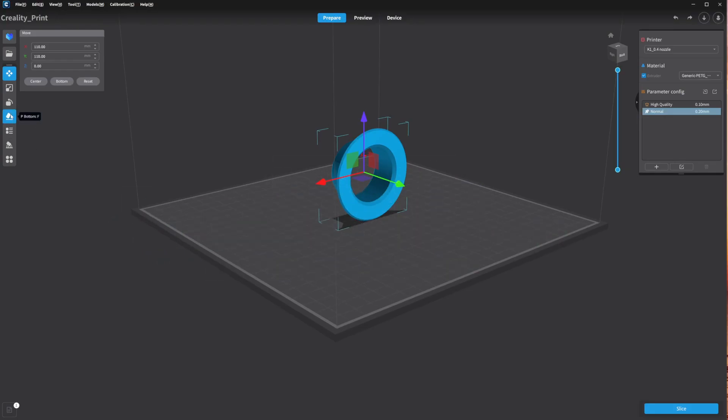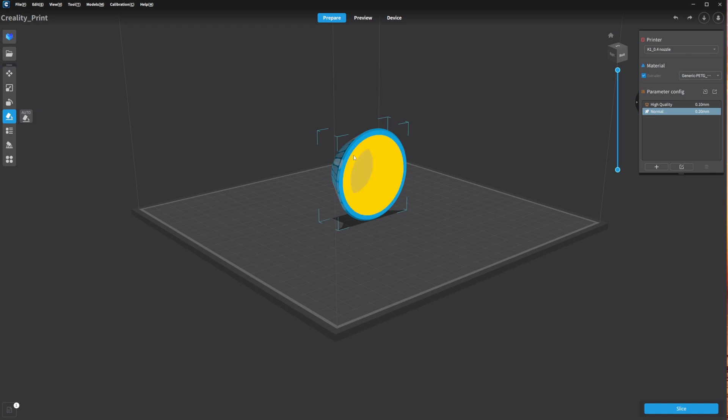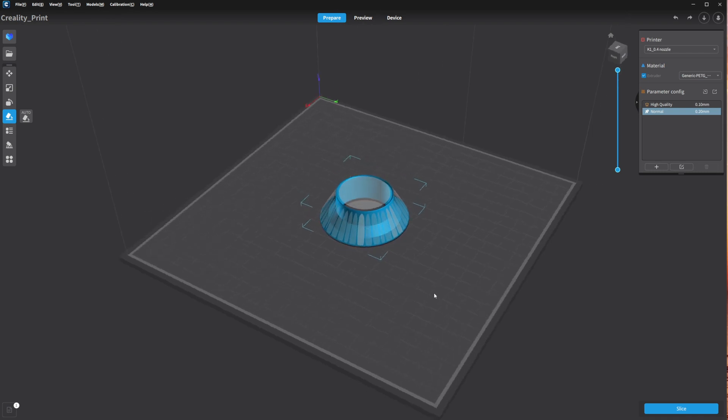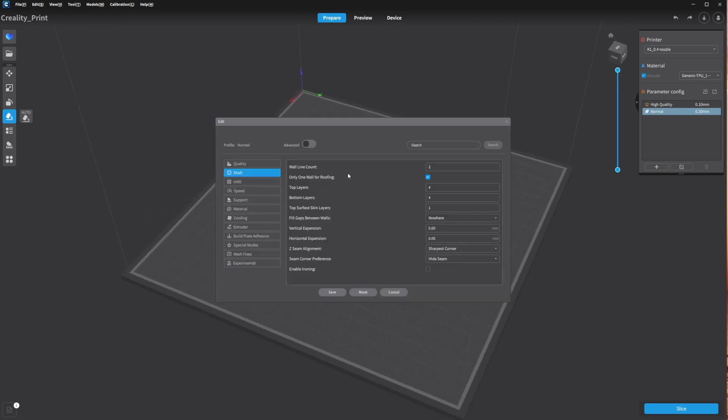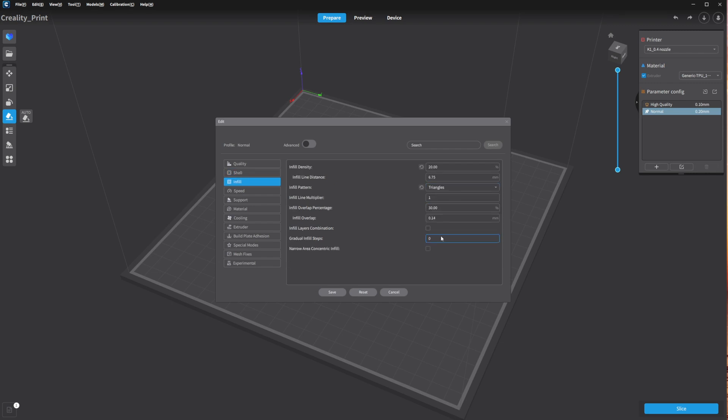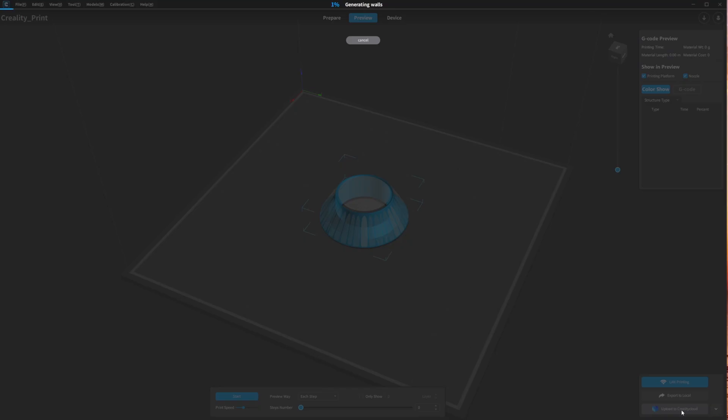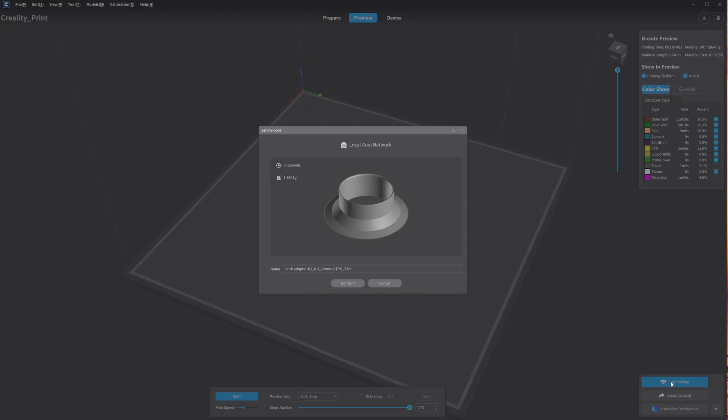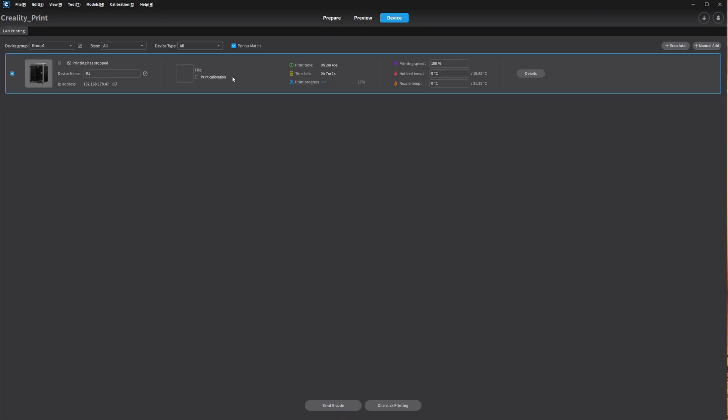Then there's Creality Print. It's a standalone slicer to be installed on your PC. I used it for most of my 3D prints. It isn't as feature-rich as Ultimaker Cura or PrusaSlicer, but it's sufficient for most tasks. Sliced models can be either saved on a USB stick or, more convenient, directly sent to the K1 after setting it up. You can then monitor the print inside the slicer.